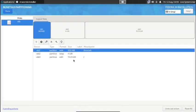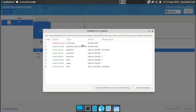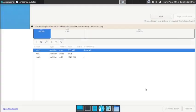We are done with the partitioning. Now click on the Done button twice and it will show you the summary. Accept the changes if everything looks correct.